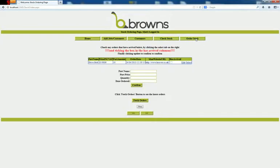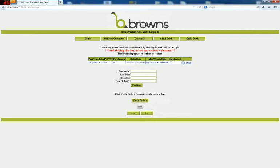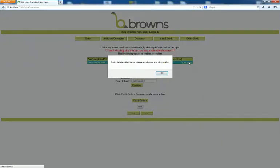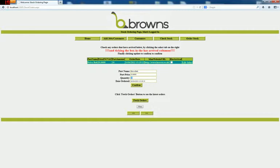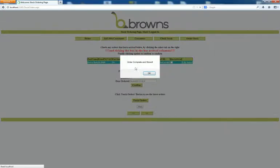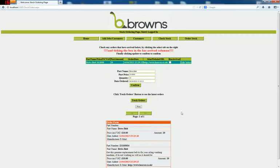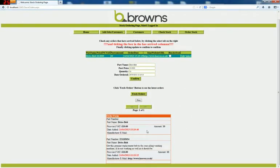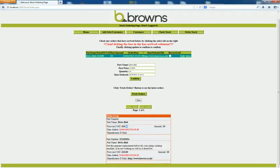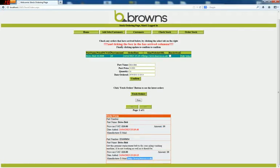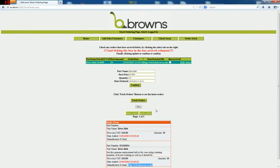Now if we go to the stock ordering page. You can see this is what we've just wanted to order. If this has arrived, you can select this, say how much has arrived, 10. Confirm that. Order completed and stored. Fetch orders. The latest order by today's date. The price, the amount we ordered. Manufacturing email. As you can see, it doesn't come up on every screen. It does come up at the rear.